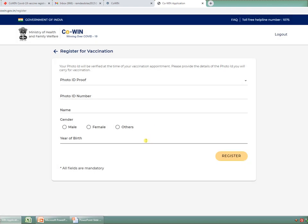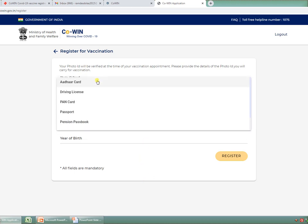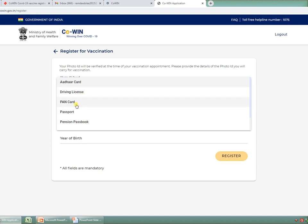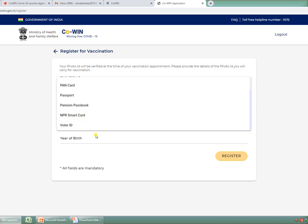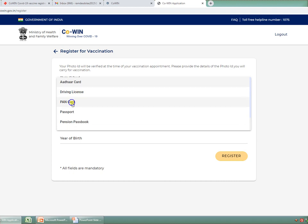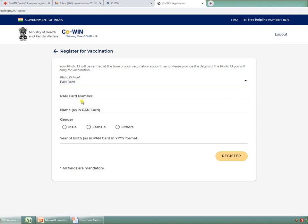Now for the person for whom you are going to register for vaccination, you have to first mention which type of ID proof you will verify at the time of vaccination appointment. Please provide the details of the photo ID you will carry for vaccination. The various options available are: Aadhaar card, driving license, PAN card, passport, pension card, NPR smart card, or voter ID. Here I am selecting PAN card for my father. I am writing his PAN card number over here.